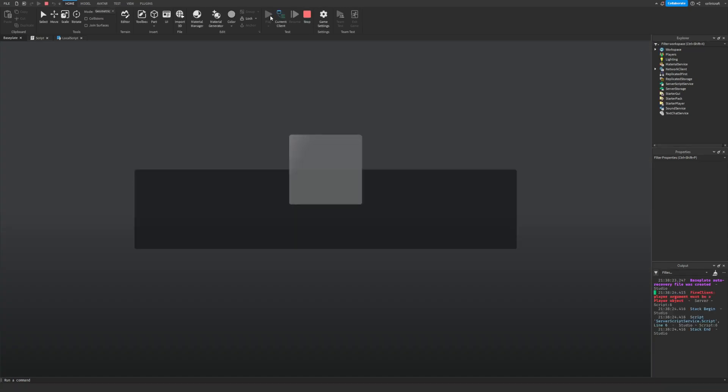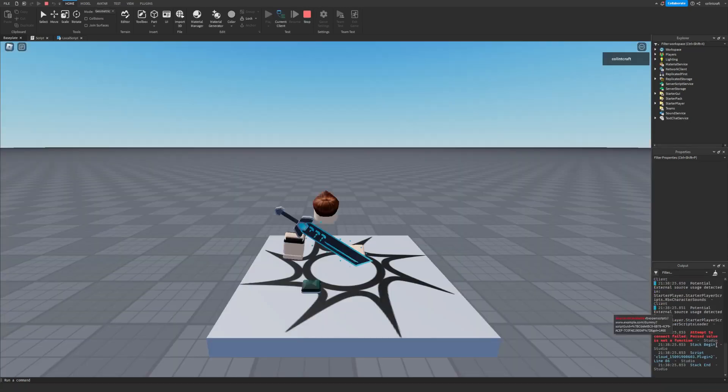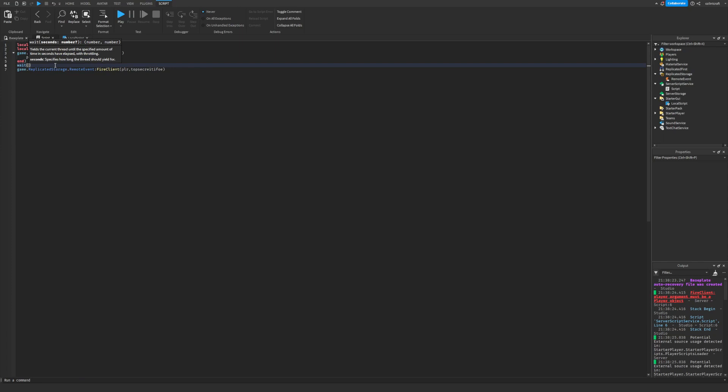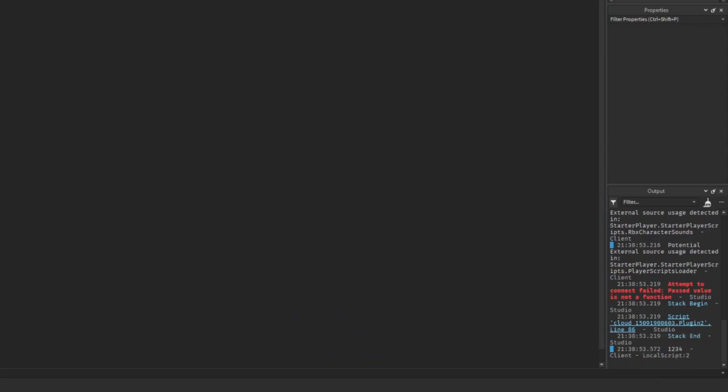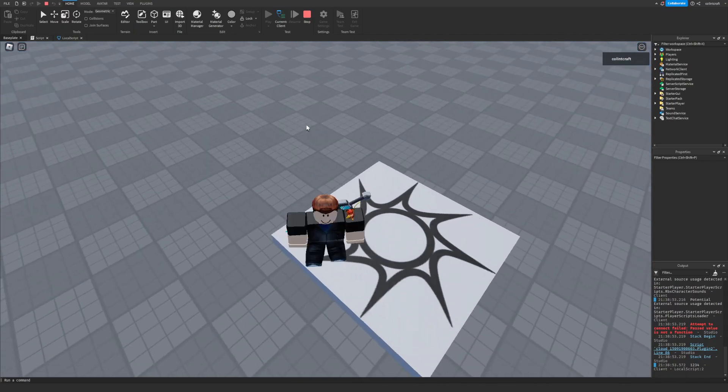And then if you press play, look at that it doesn't work. Wait, we have to just wait. Yeah that's what we have to do I think. Hey look at that, one two three four printed right there, it works.